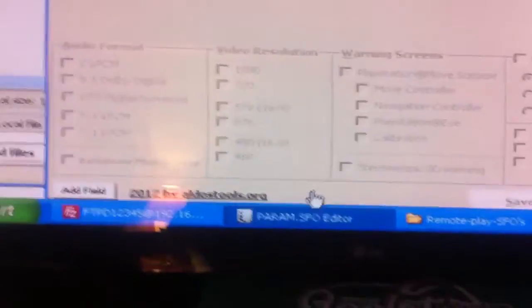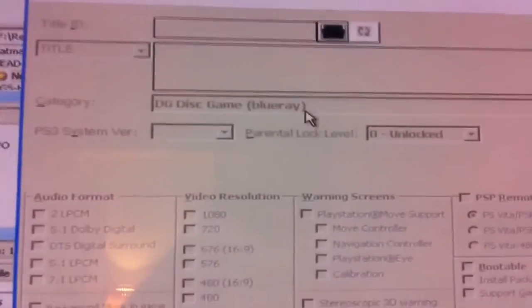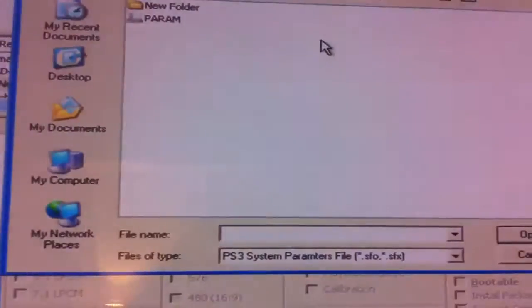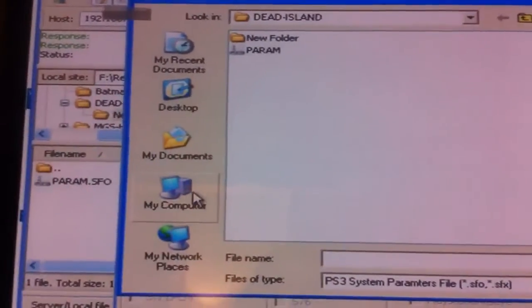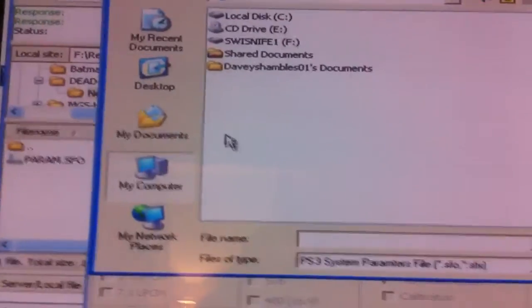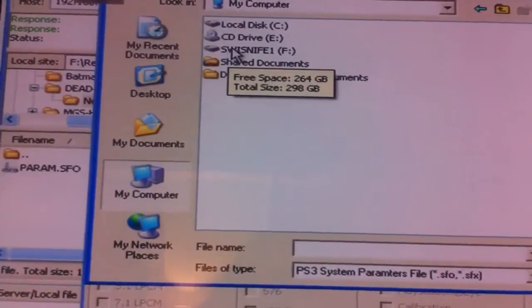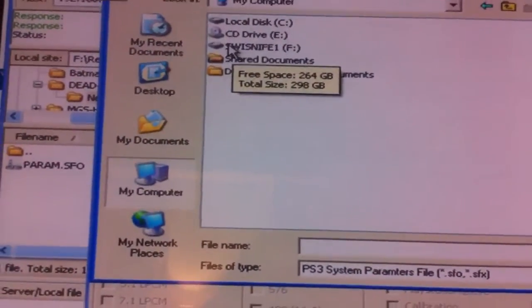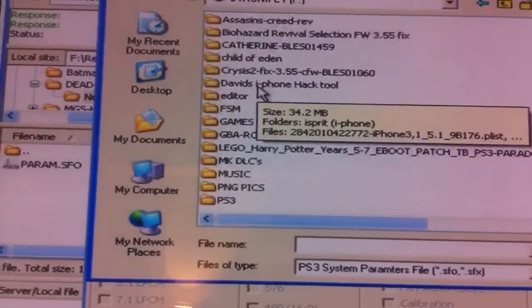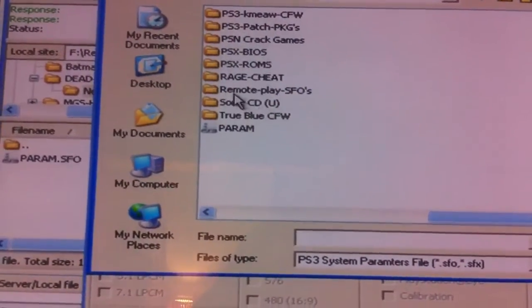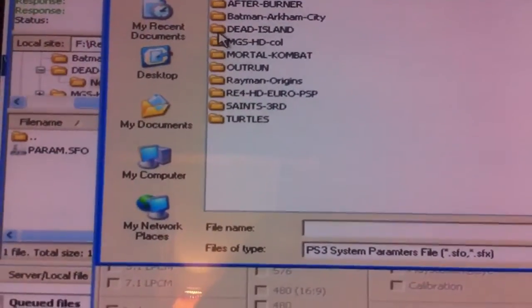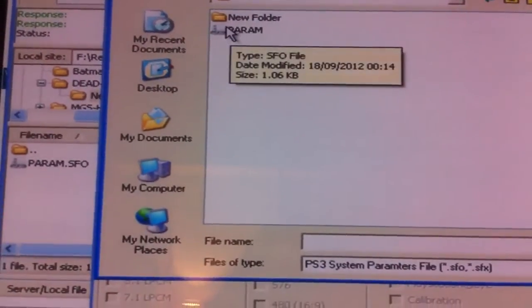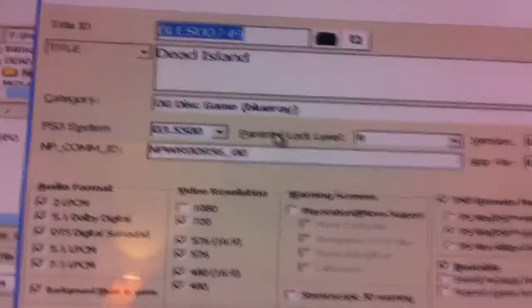Alright, so now we go down to our PARAM.SFO editor, click on that, and then we go to that little black folder there. Double click, and now where do you want to look in for it? So we're going to go to My Computer and then Swiss Knife 1, which is where my external hard drive is. Double click on that, and then over to Remote Play SFO, double click Dead Island, and then the first one here, double click on that and it brings it up inside the box.